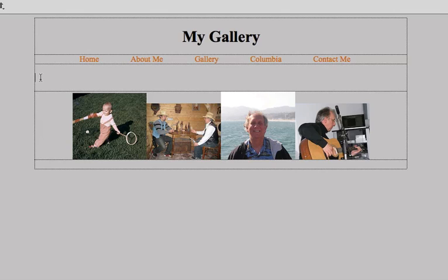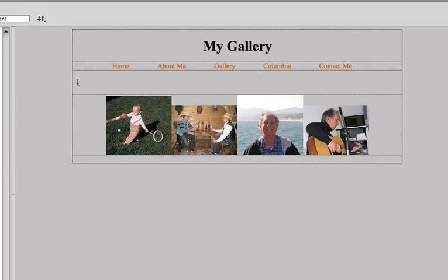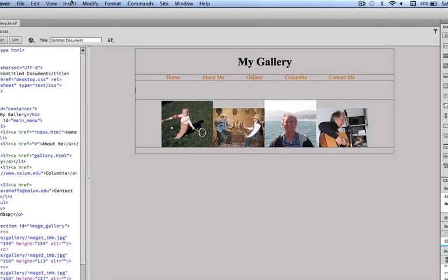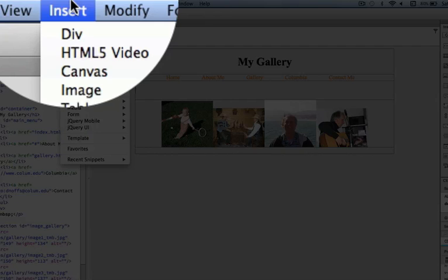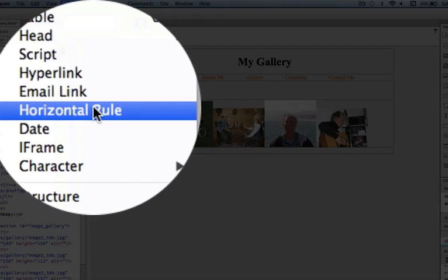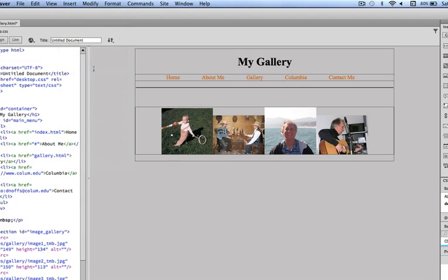So here, the cursor's blinking underneath my menu and all I'm going to do is I'm going to go to the insert menu and insert a horizontal rule. And this is just going to give me a little bit of a divider here and I'm going to preview and see how that looks.